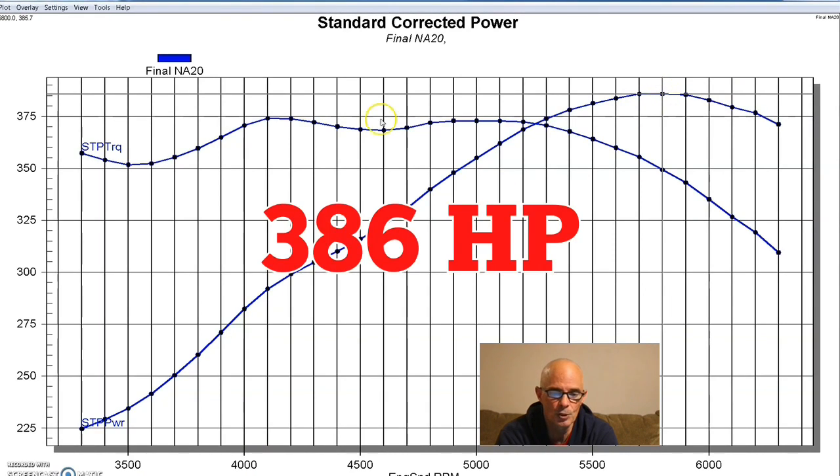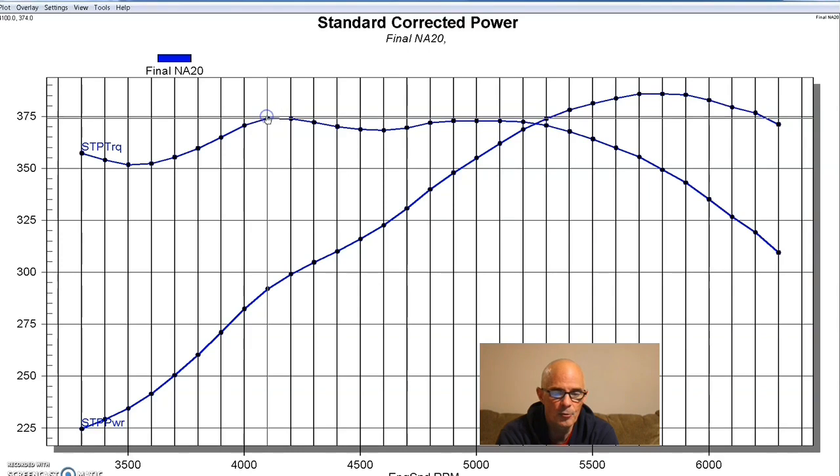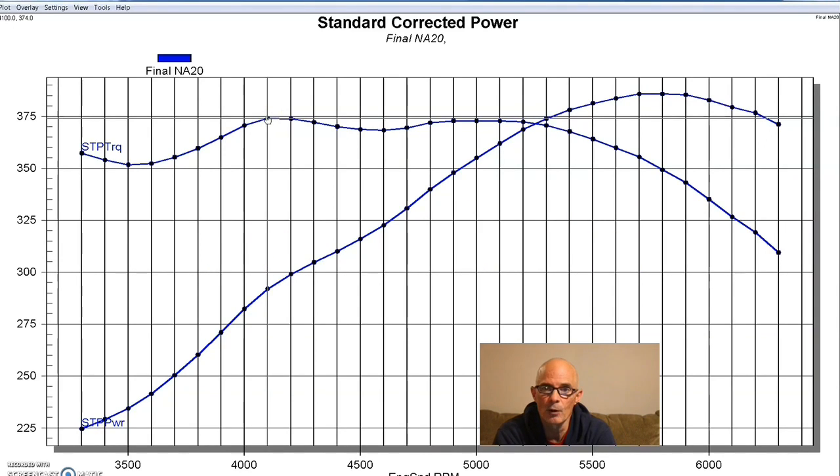Equipped in that manner, our naturally aspirated 302 produced 386 horsepower and 374 foot-pounds of torque.